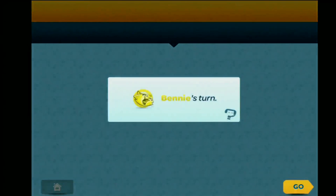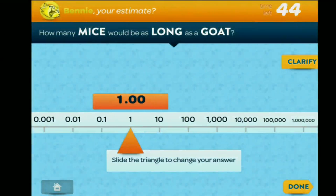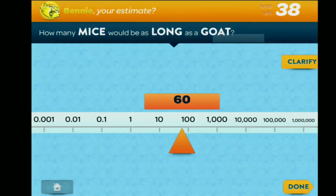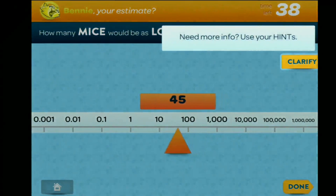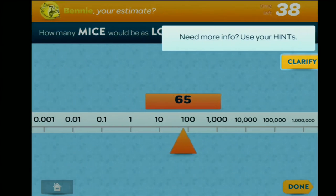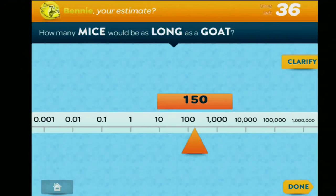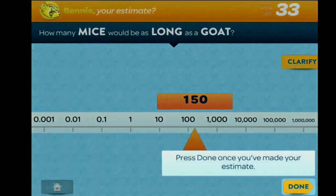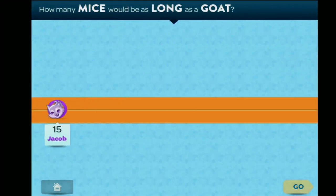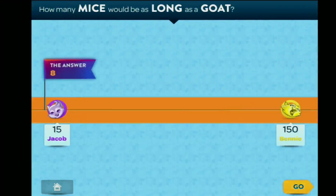And now it's your turn. You're just going to slide that to put in your answer. What do you think? How many mice would be as long as a goat? 150? Okay, great. And now we find out the answer. I said 15, you said a lot more. Let's find out — only 8. So we're both pretty off.